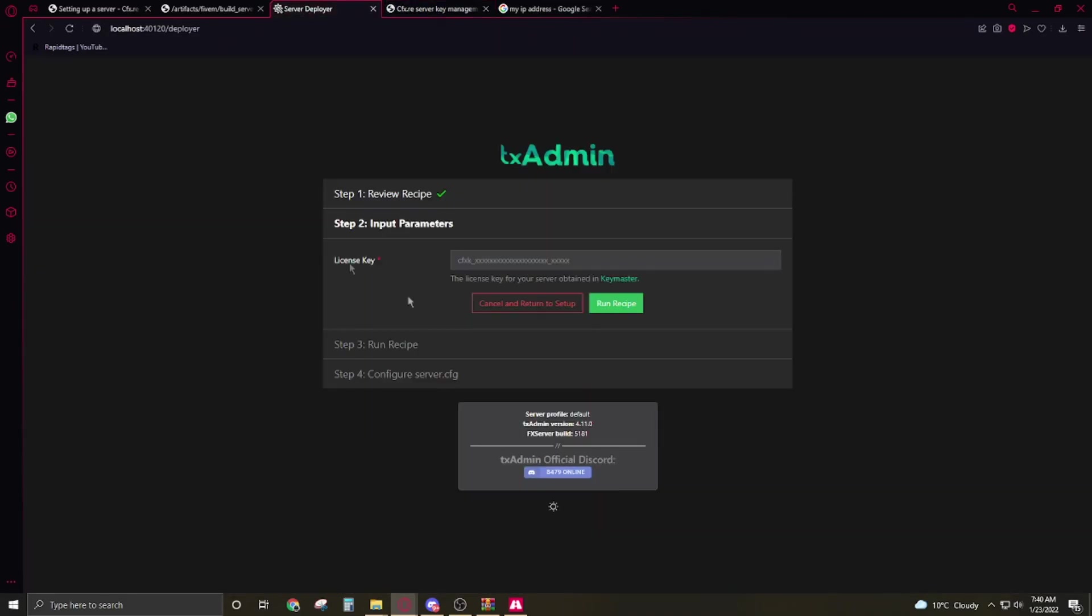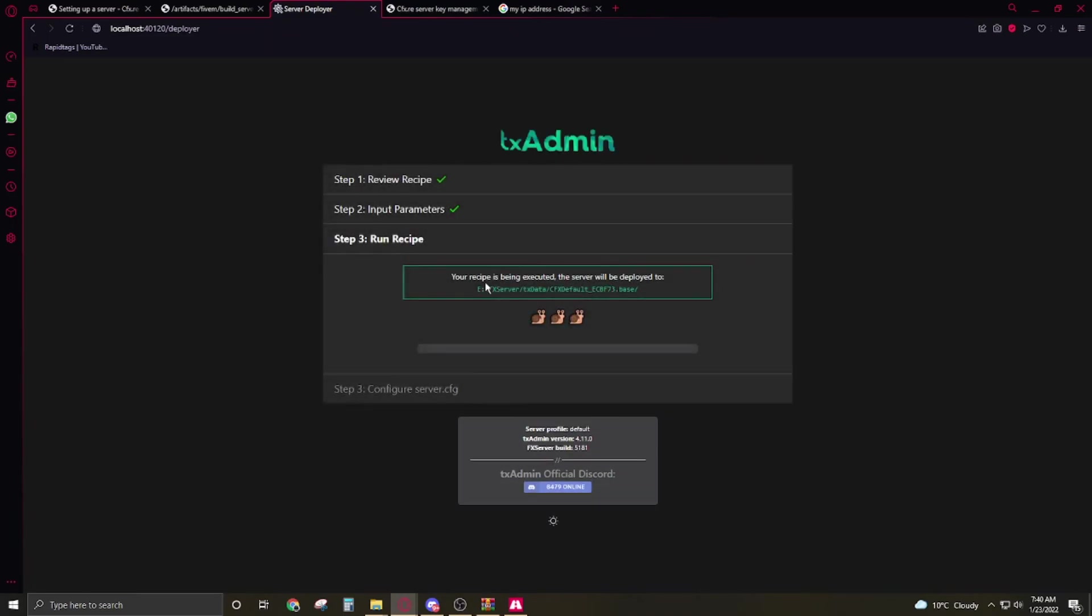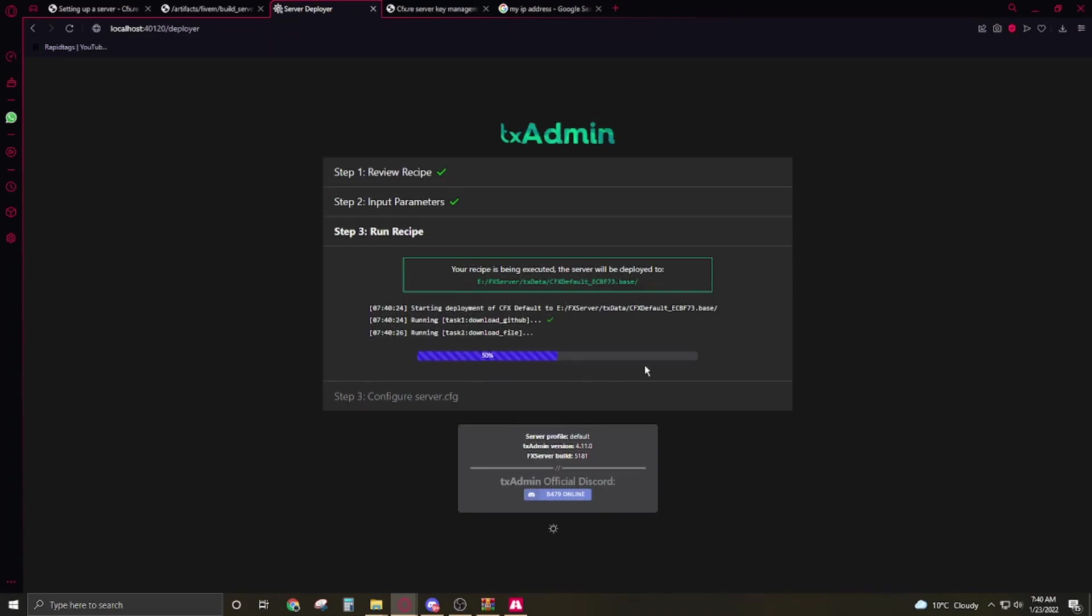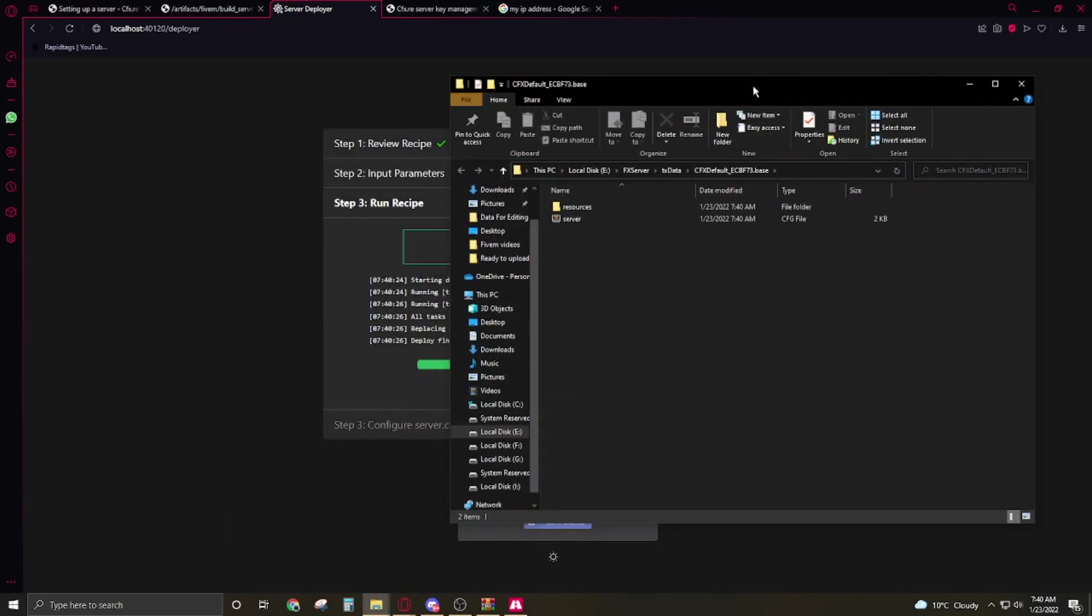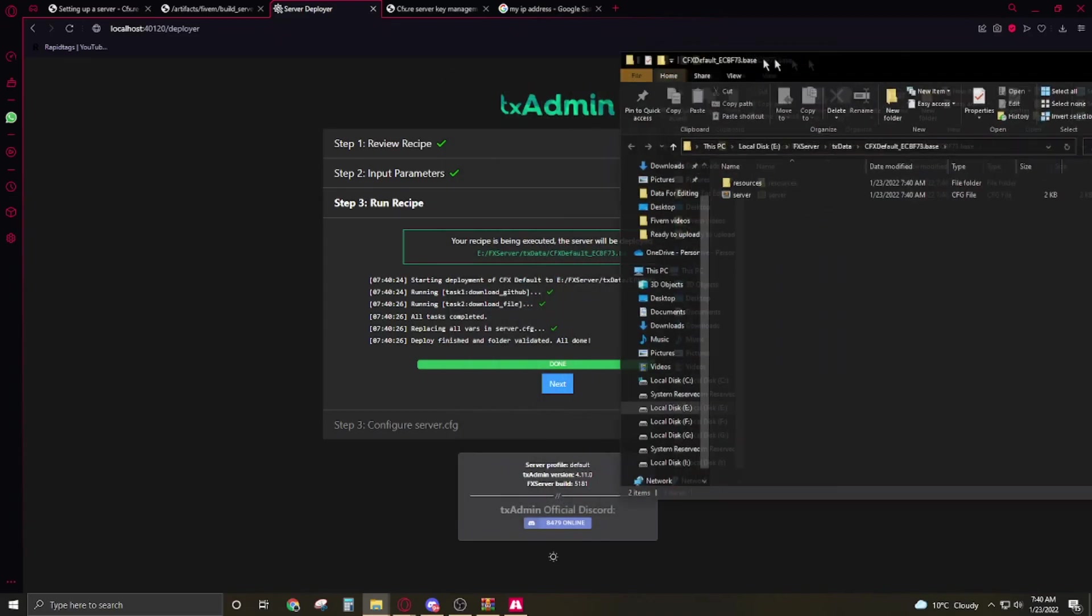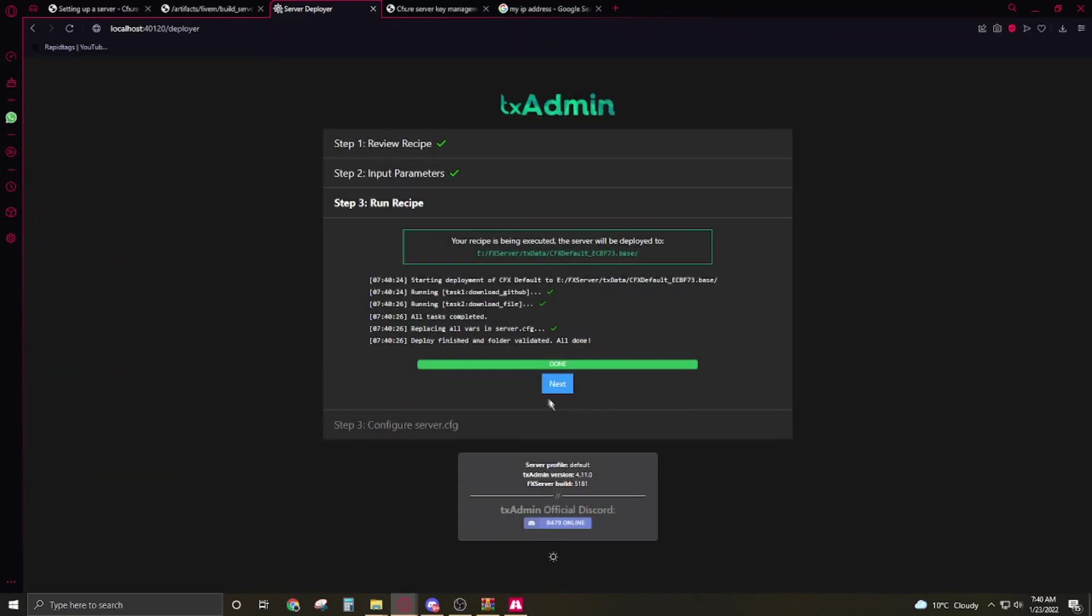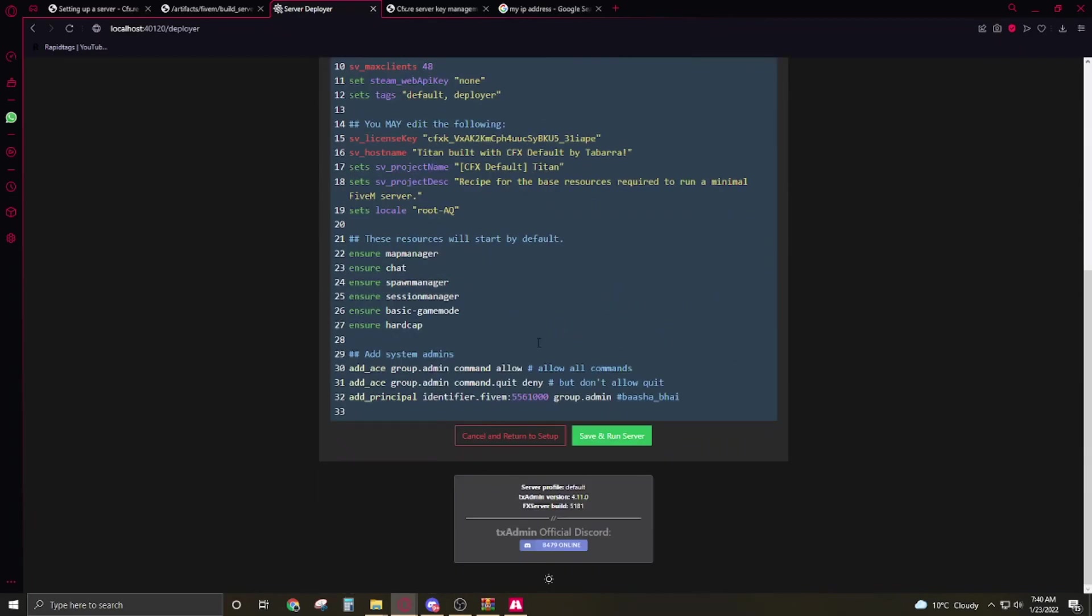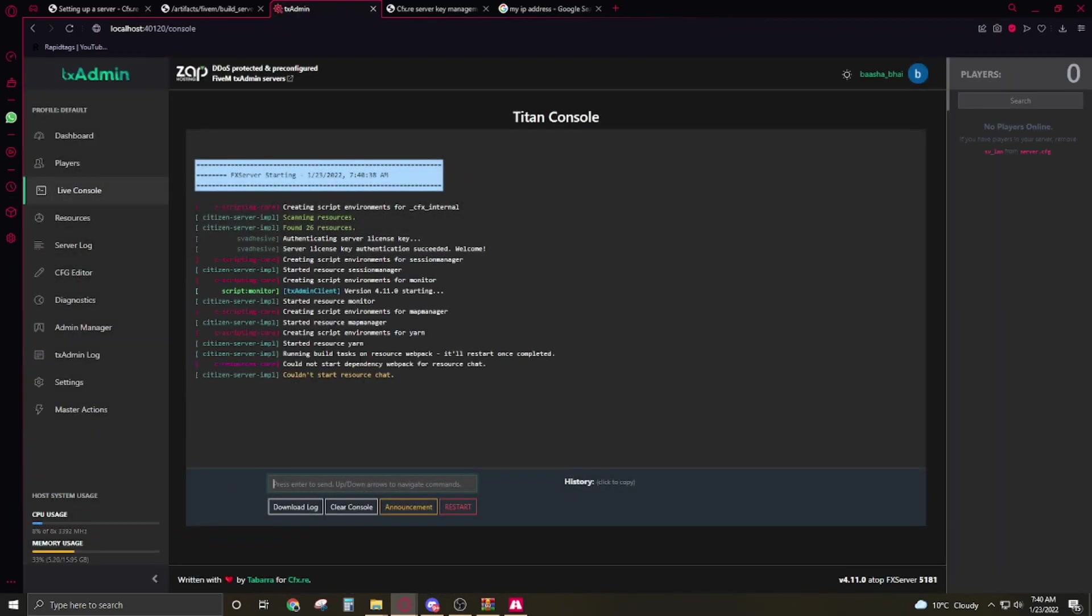Go back to the TXAdmin page. Paste your key, run recipe. It's gonna take some time to complete all these things. Here's your resource folder, it will be done. Now click on next, save and run the server.